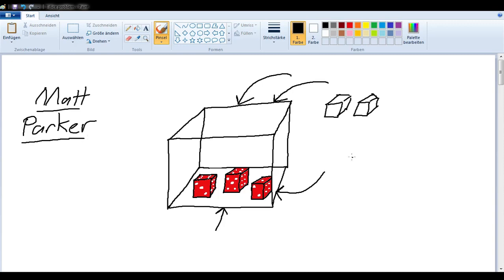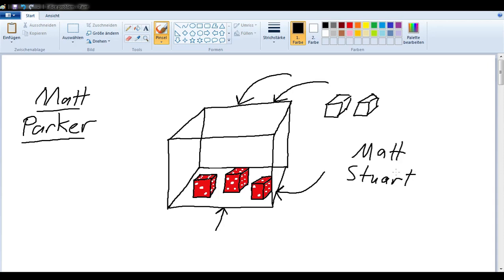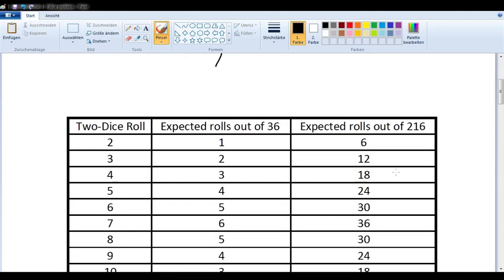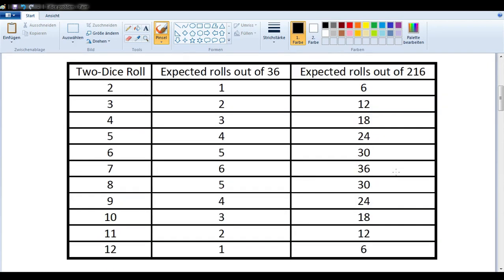There is a nice solution online by Matt Stewart, and we are going to be showing a variation of that — I'll call it a slight improvement on Matt Stewart's method. So that was a very short introduction to the problem.